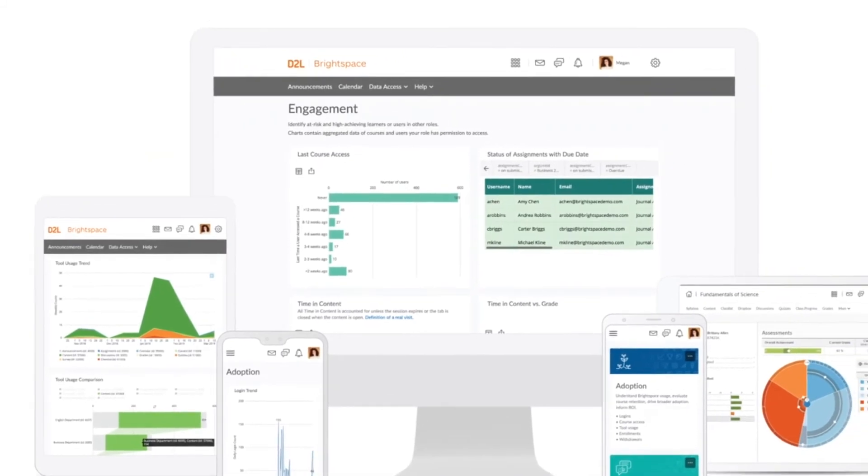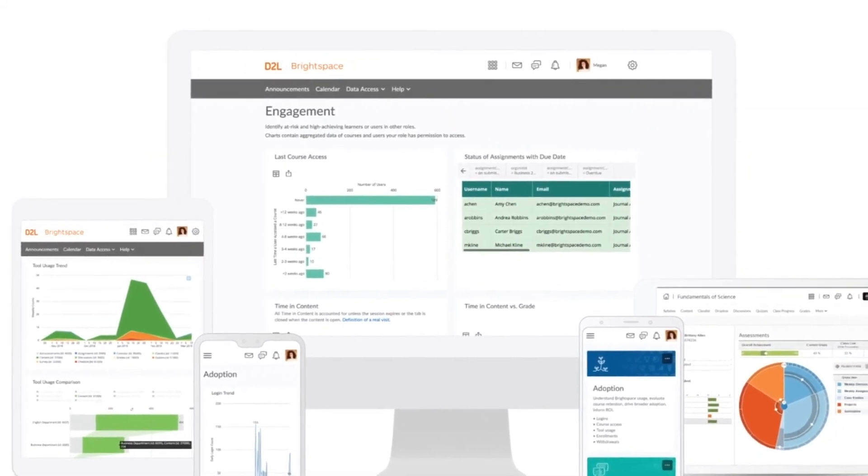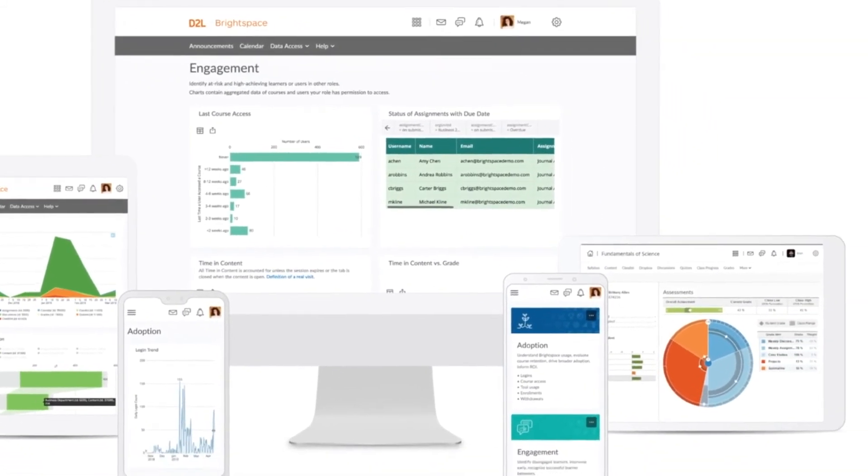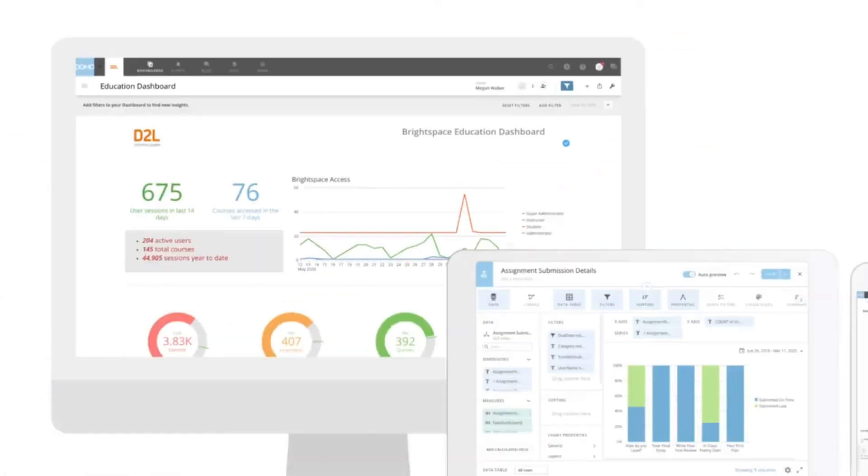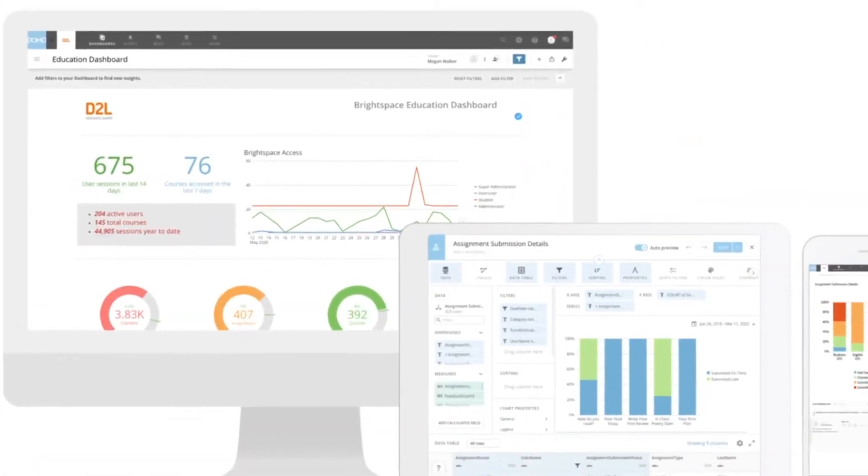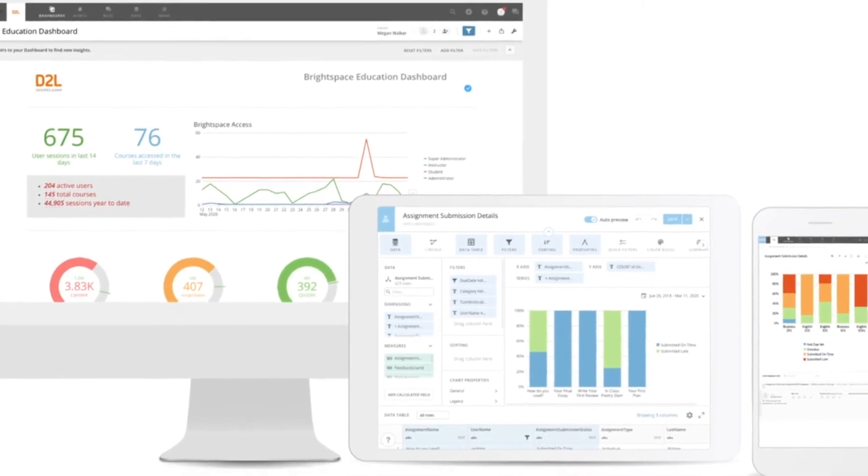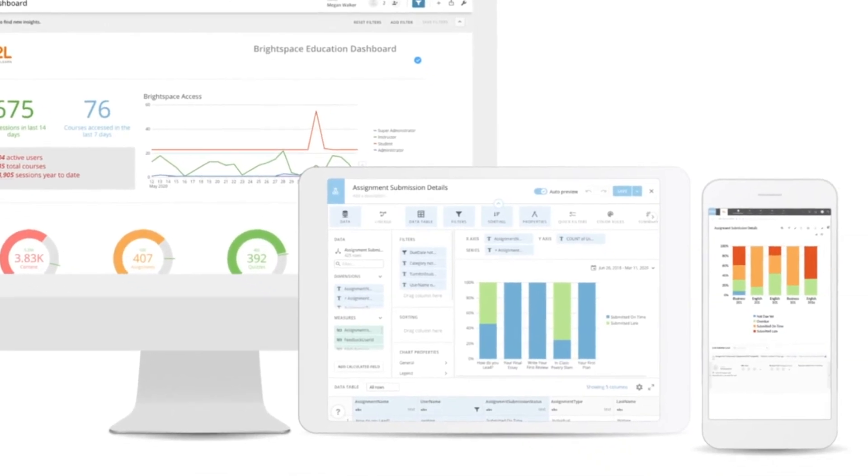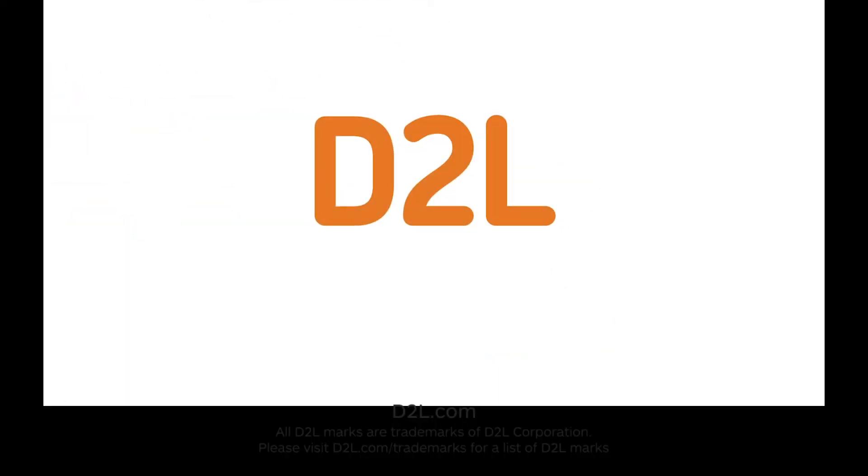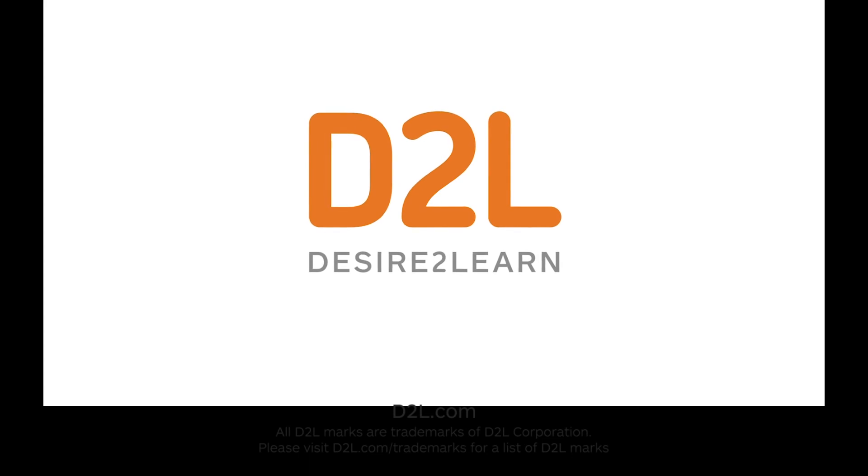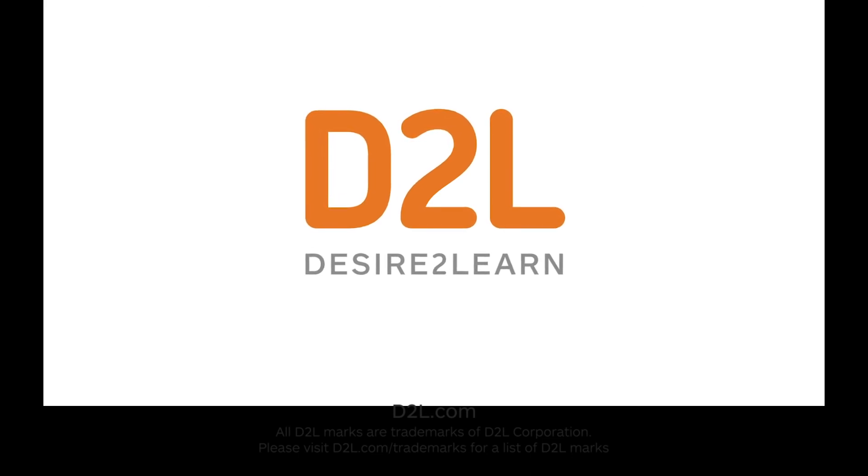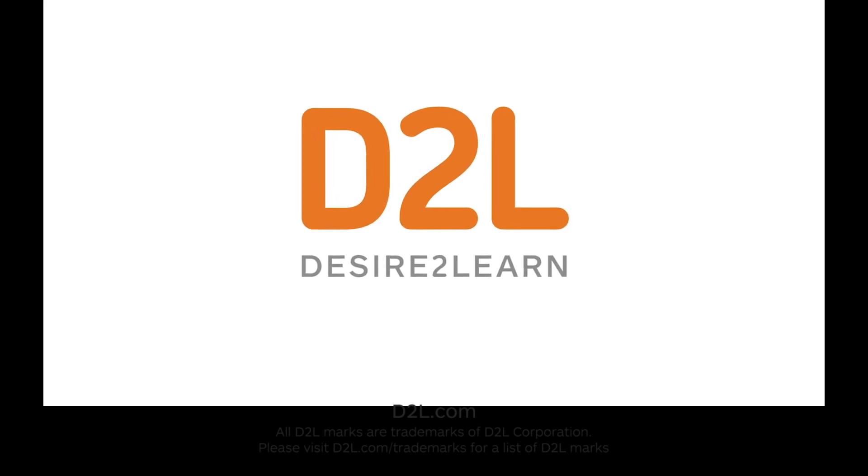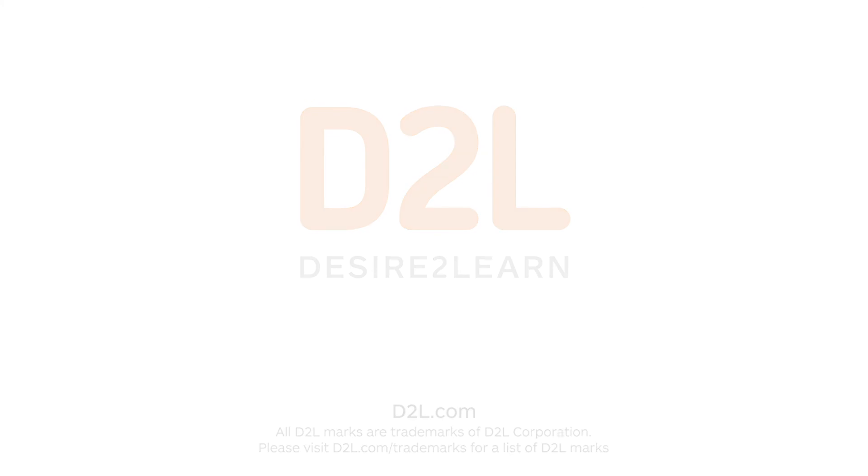Learning analytics can help maximize student outcomes and drive institutional change. We're here to help transform your data into actionable information so you can turn it into knowledge. Help every learner reach their potential with the analytics features available in Performance Plus for Brightspace.